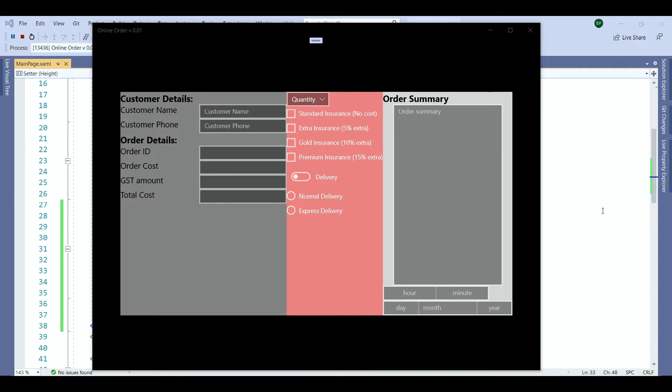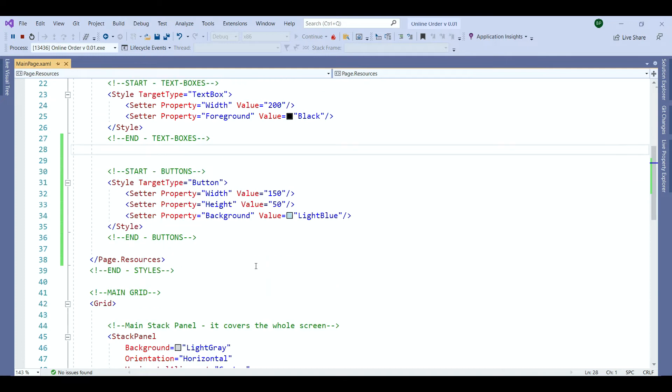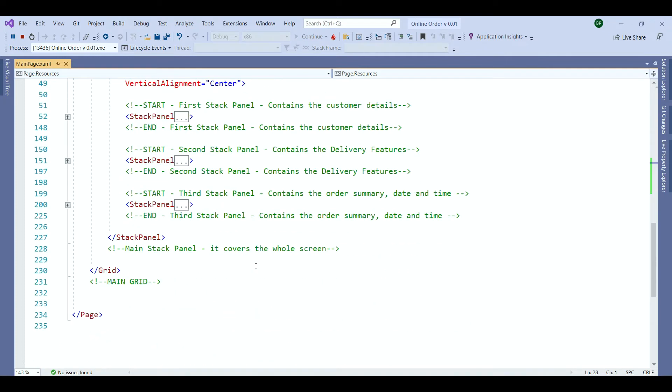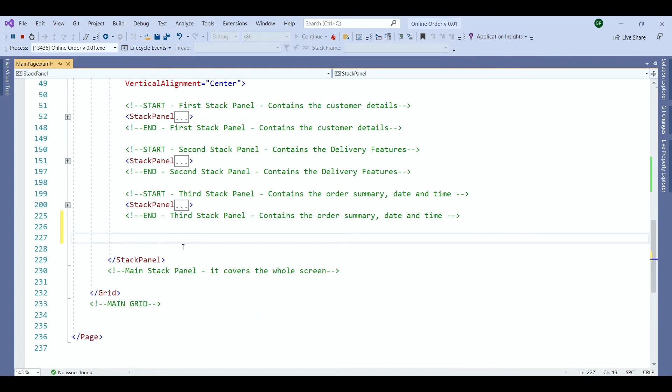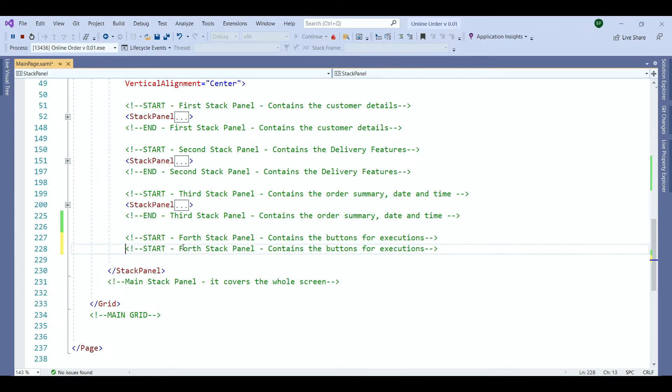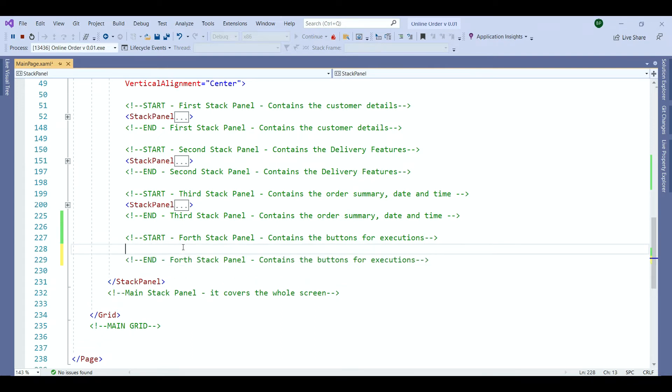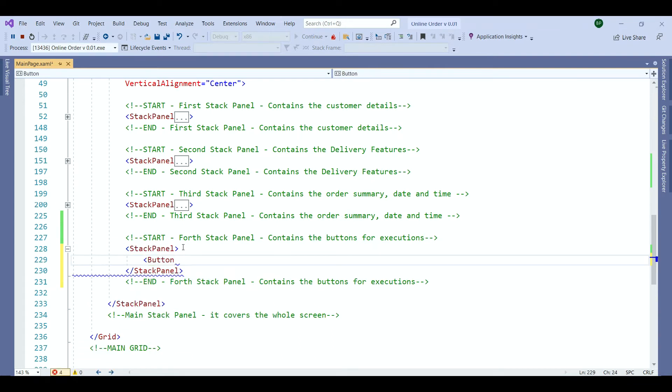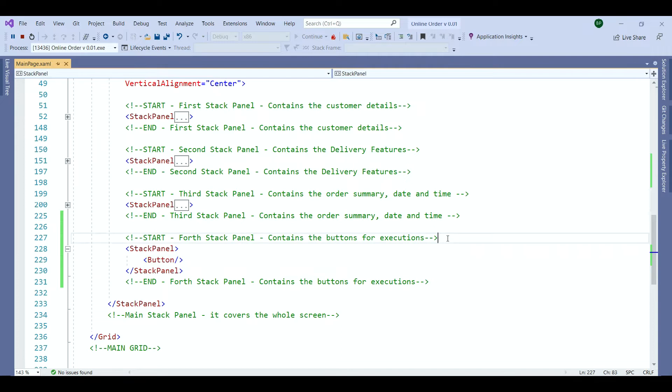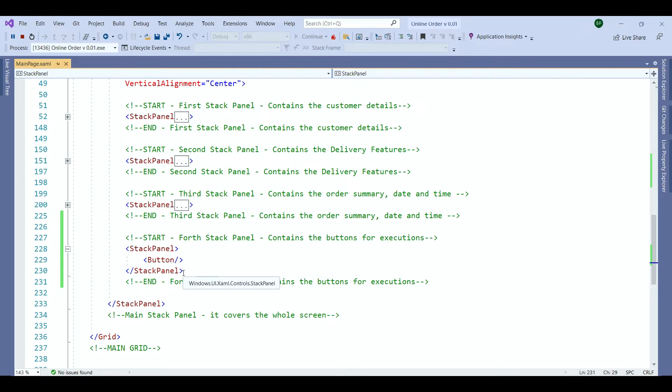We go back to our design to develop the first stack panel. We have the start and the end comment to contain our stack panel. Then we have the actual stack panel and within the stack panel we have the buttons. Now we save our work and run the program to see the outcome one more time.